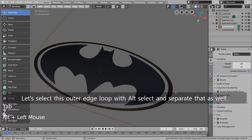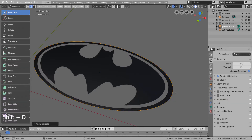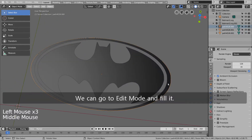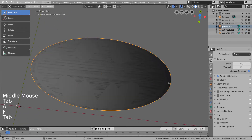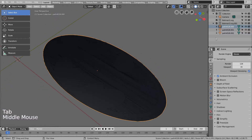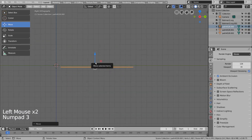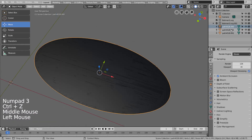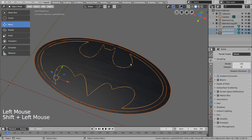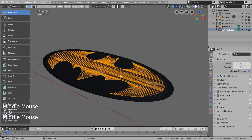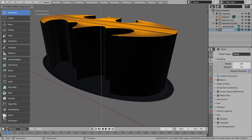Let's select this outer edge loop with Alt select and separate that as well. We can go to Edit Mode and fill it. Let's extrude these faces.